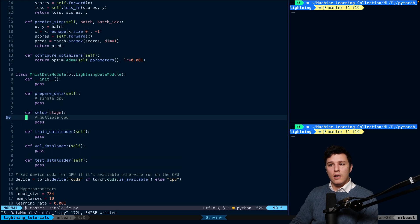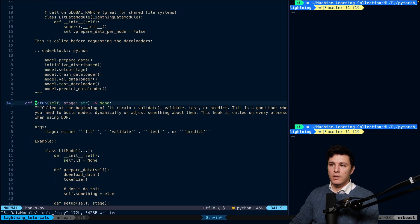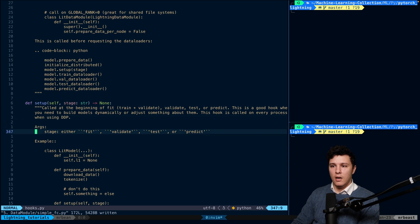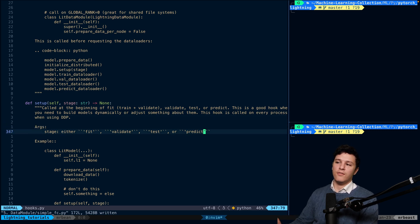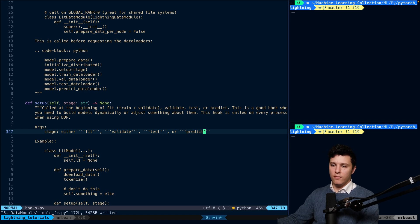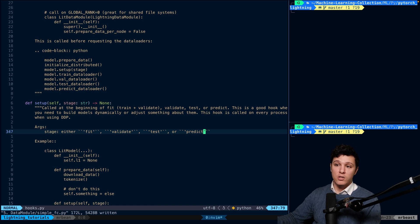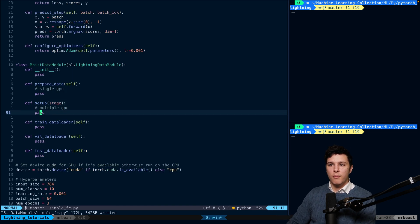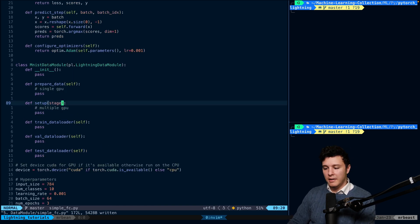And then you also have a predict data loader, but we'll skip that now. So the stage here for the setup will be, we can go to the definition, but it's going to be fit, validate, test, or predict, depending. You might do different, the setup might be different depending on which of those stages it is. But in our case, it's going to be identical.